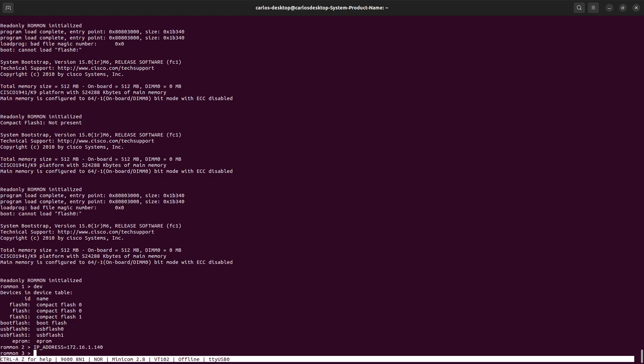Then IP_SUBNET_MASK equals 255.255.255.0.